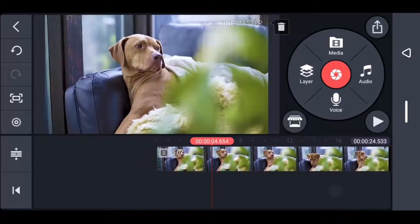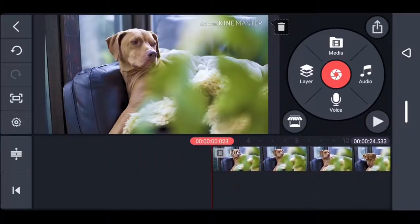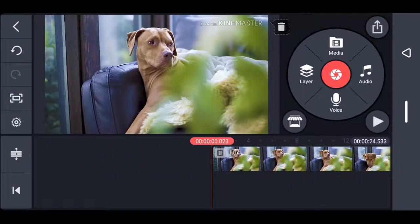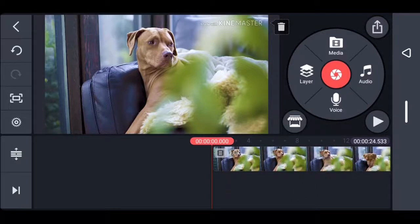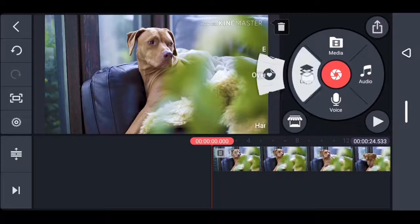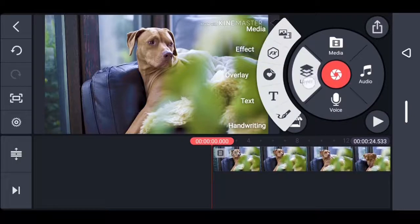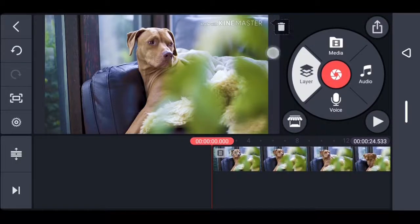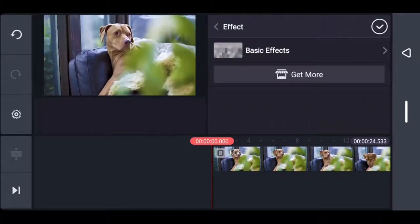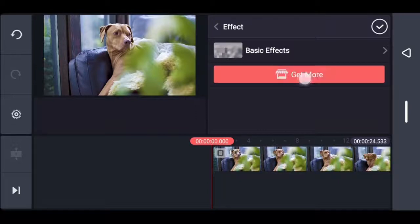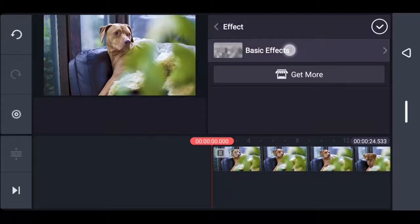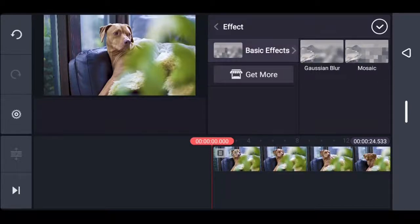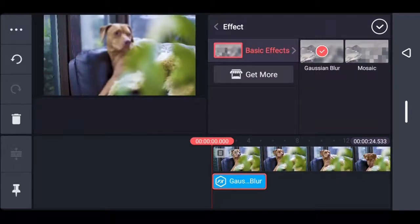You just saw how the video went and the dog's face moves a bit, so you can do this on any moving object if you want. Now that we have the video here, the first thing you want to do is tap the layer button and then tap effect. You can download more effects if you want, but I'm going to stick to the basics. Now tap basic effect and then tap Gaussian blur.